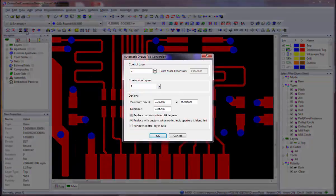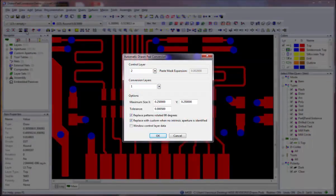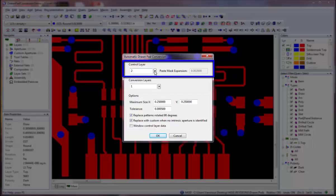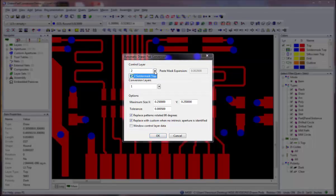In the dialog, the control layer is the layer number of the mask layer that corresponds with the top or bottom layer on which you wish to convert pads. Click the down arrow button to select the desired layer, or type a number directly into the box.